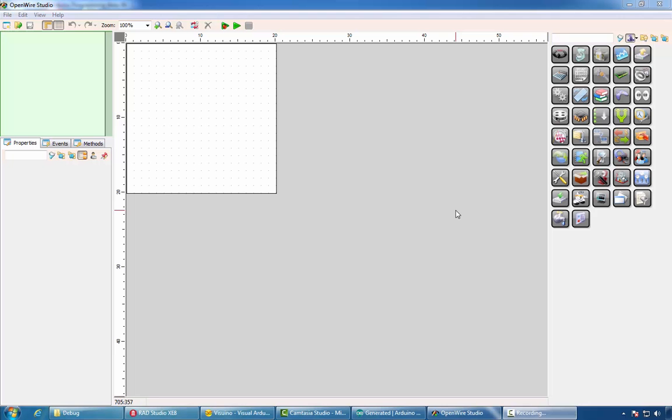In addition to Vizuino and the rest, Mitov Software also offers a beta version of OpenWire Studio. OpenWire Studio allows easy creation of multitudes of data visualization and processing solutions.